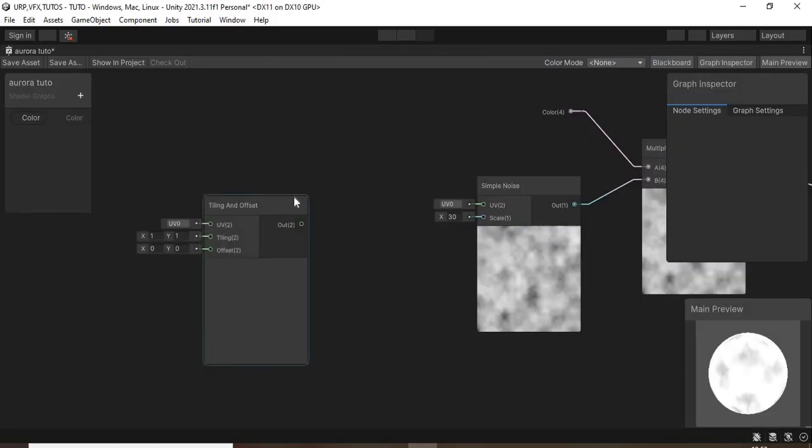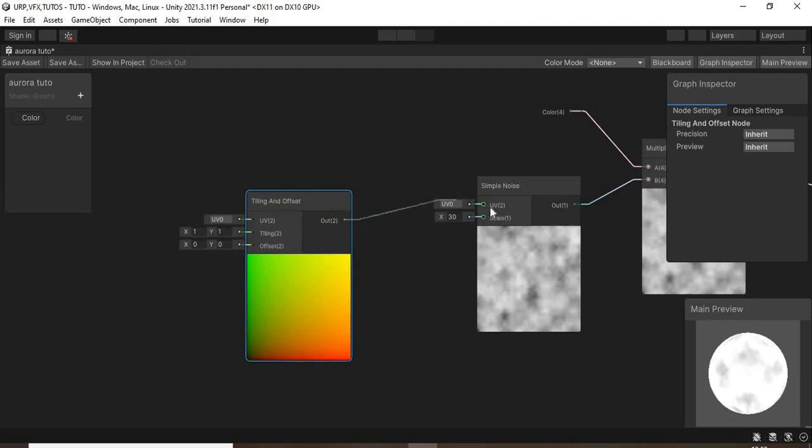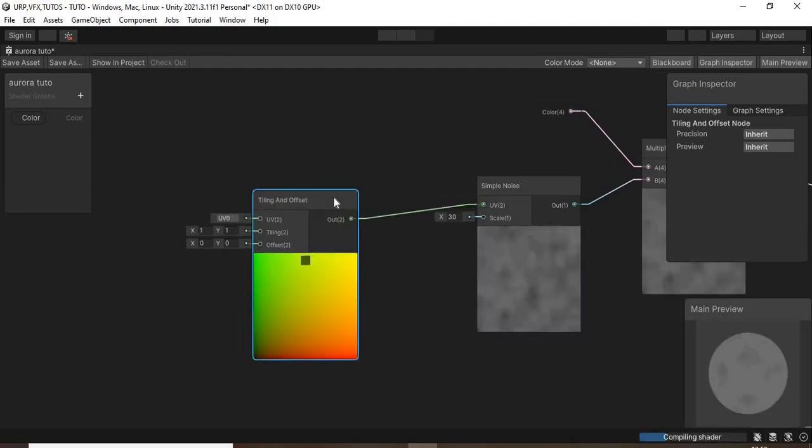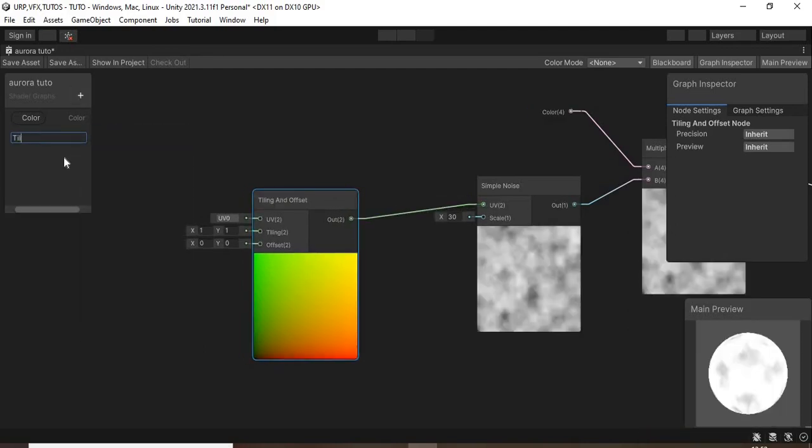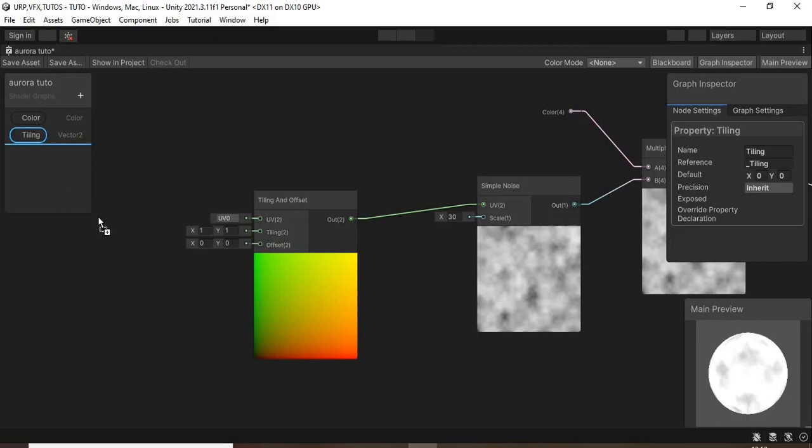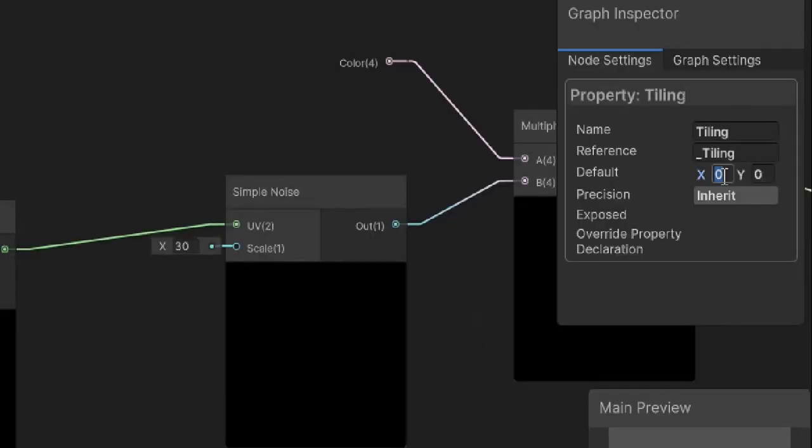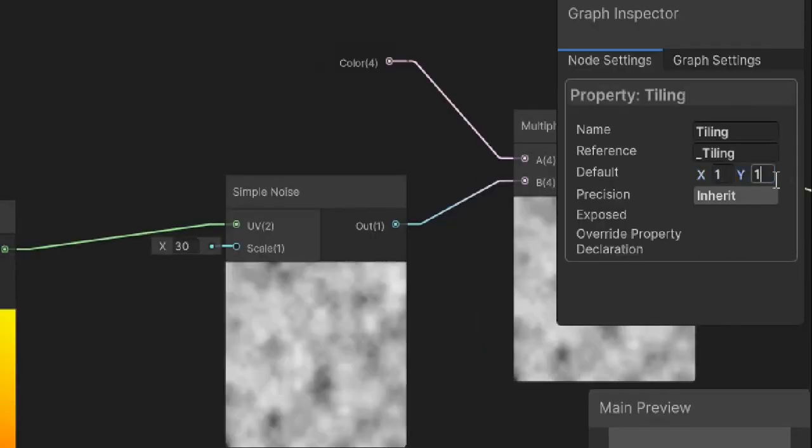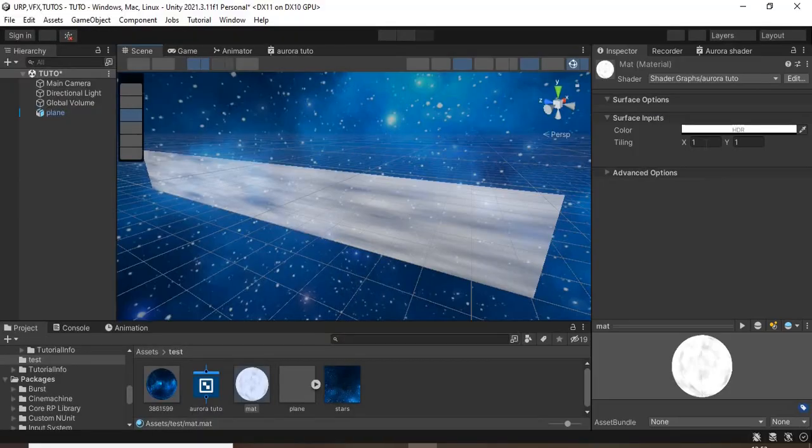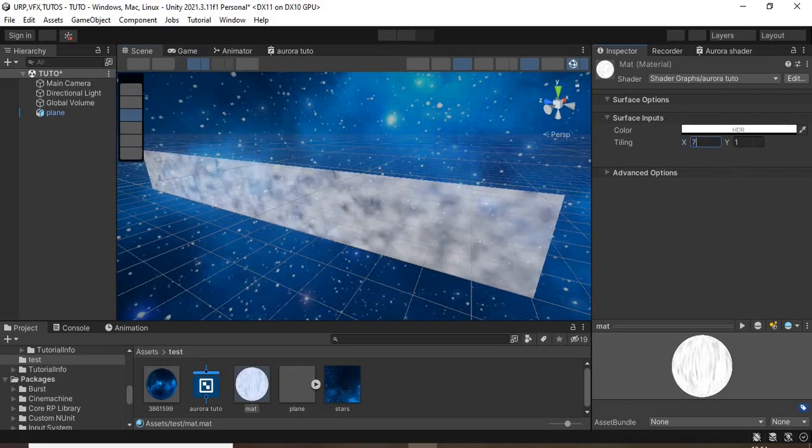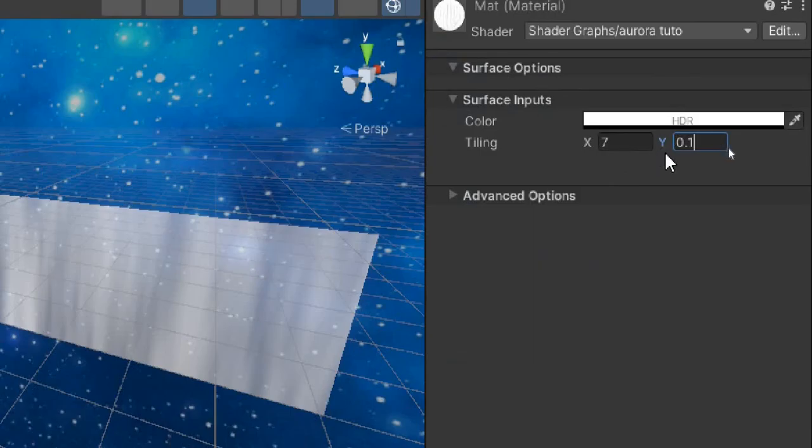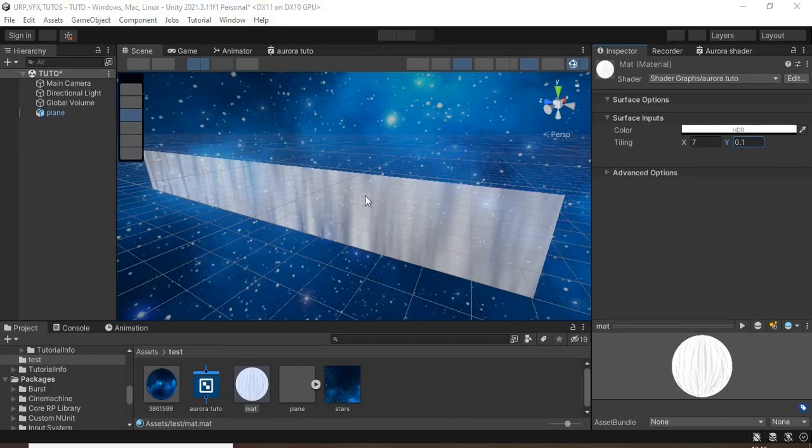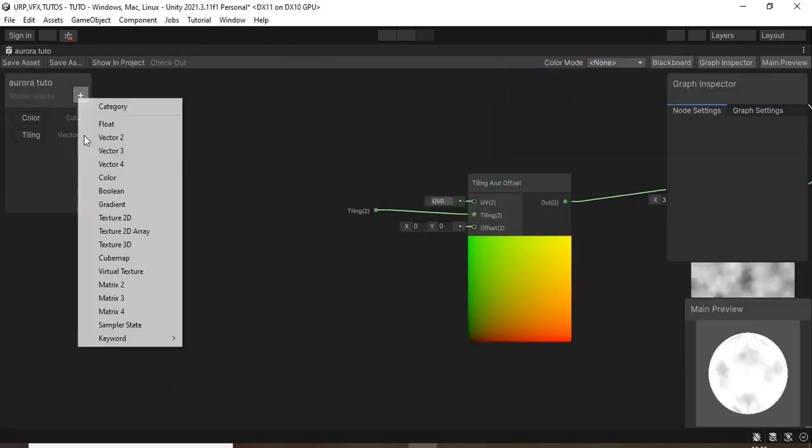add a tiling and offset node and connect it to the UV. Then create a vector2 property, add it to the shader graph, connect it to the tiling input and set default values of 1 by 1. In the inspector, set the x value to about 7 and the y value to about 0.1.